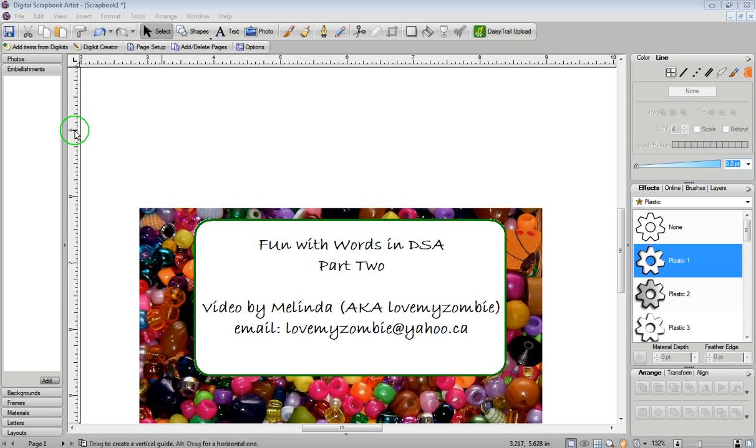Hi, my name is Melinda, and this is part two of my Fun with Words and Digital Scrapbook Artist video series.